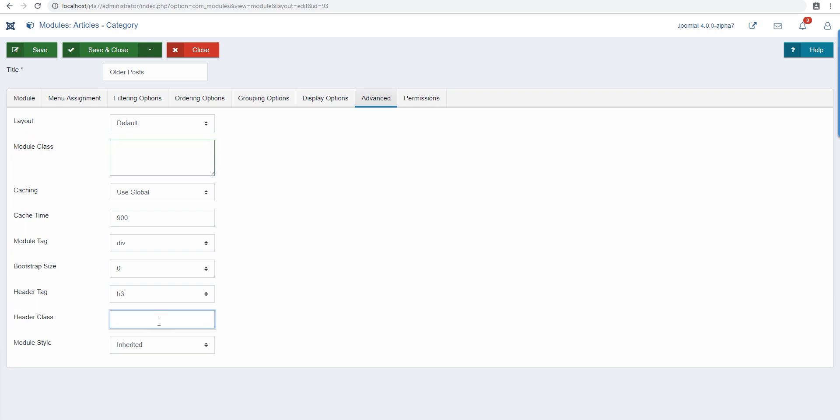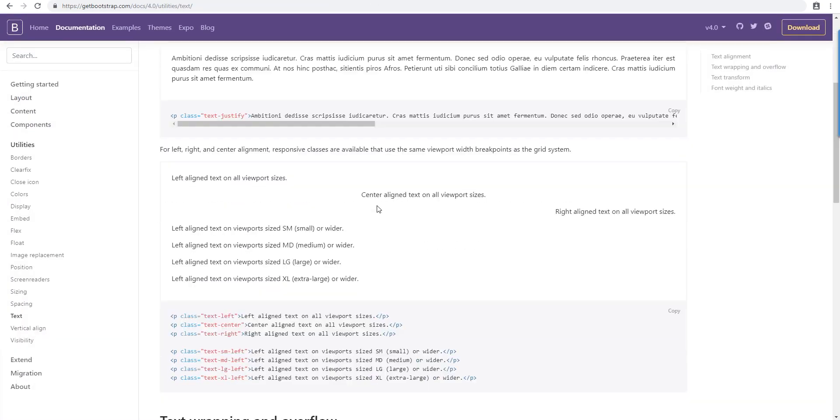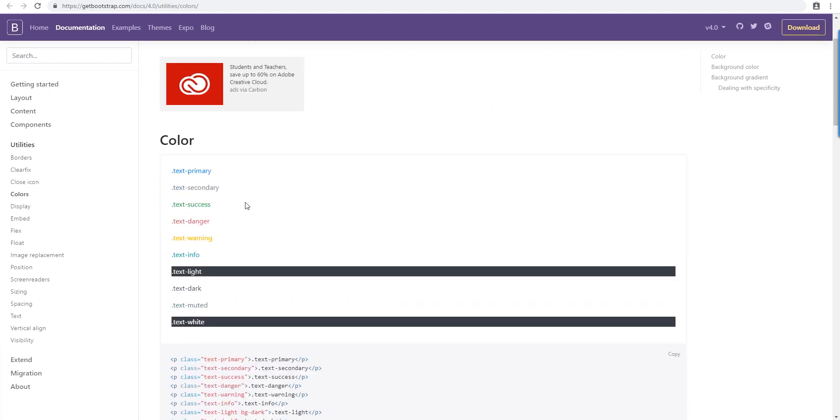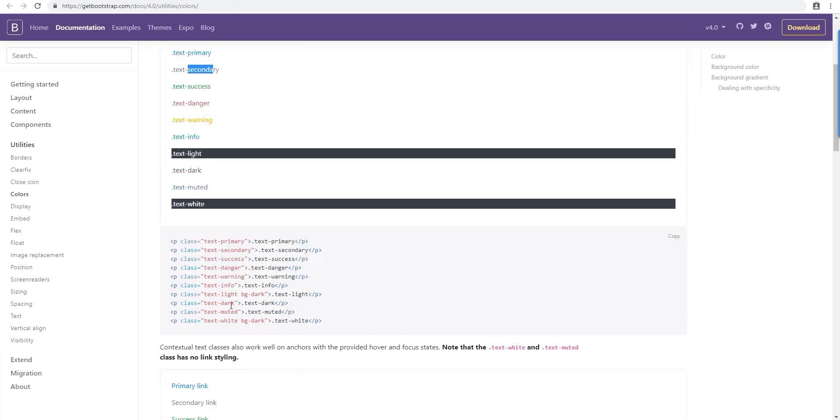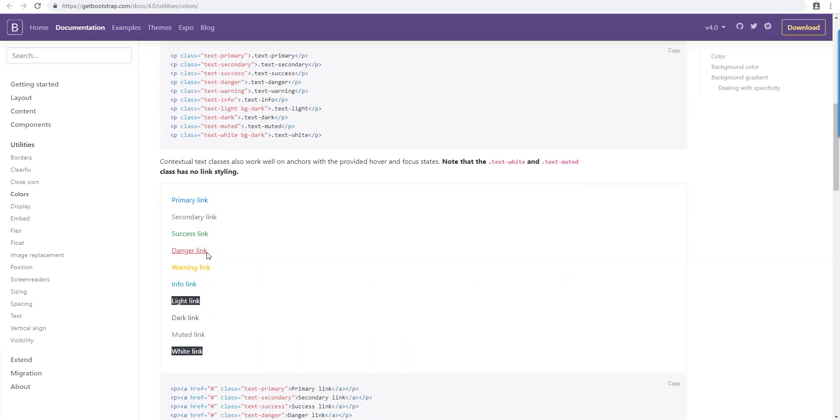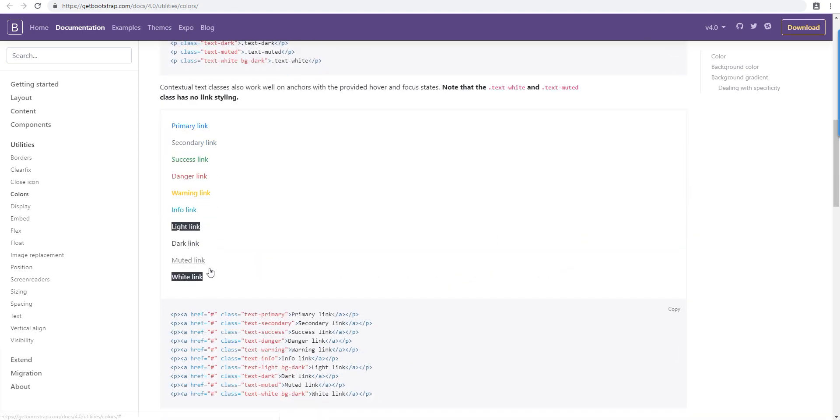In the advanced tab we have these options: module class and header class. This is what we're going to use. With colors we can use any of these classes to get a particular color. I can use text-primary to get this color, or this one to get gray, and they're applicable to links as well.